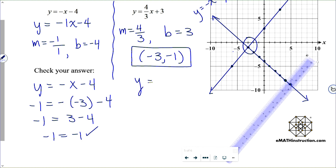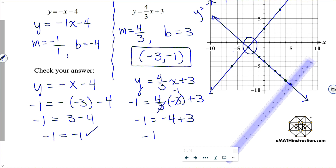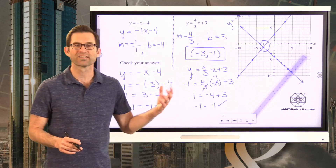Likewise, check y equals four-thirds x plus 3 with the point (negative 3, negative 1). Three goes into negative 3 negative one time; four times negative 1 is negative 4; and negative 4 plus positive 3 is negative 1. So it checks on both equations.